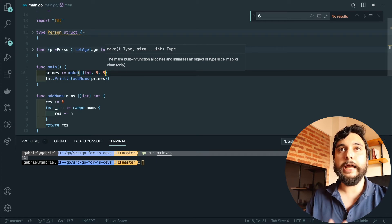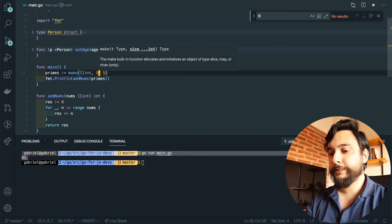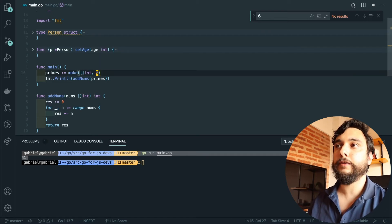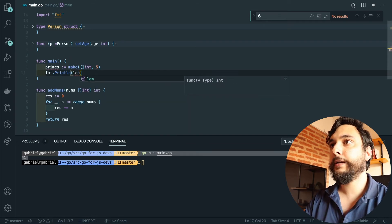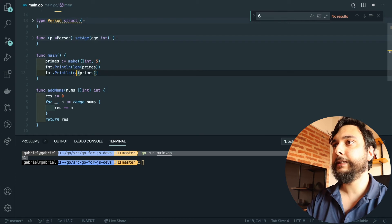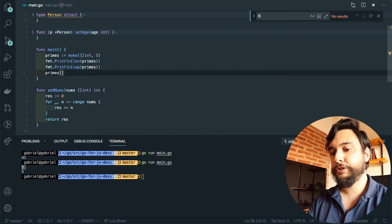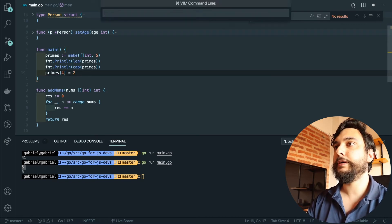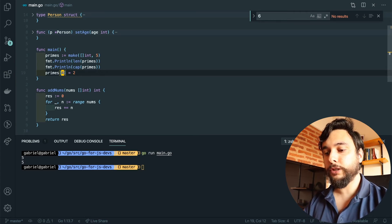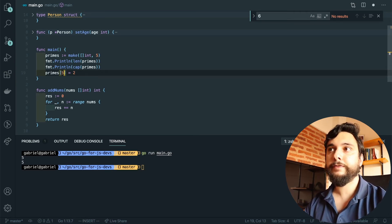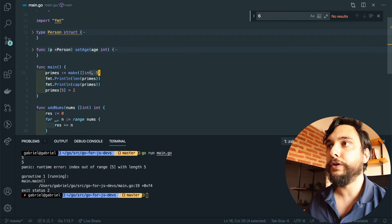Go handles that growing for you. If we omit the capacity it'll create a slice with a backing array of capacity five and length five. Let's print the length and capacity — it's five and five. I can store something at position four and that won't error out. But if I try to store something at index five, it's going to panic because you're outside the length of your backing array and your capacity.